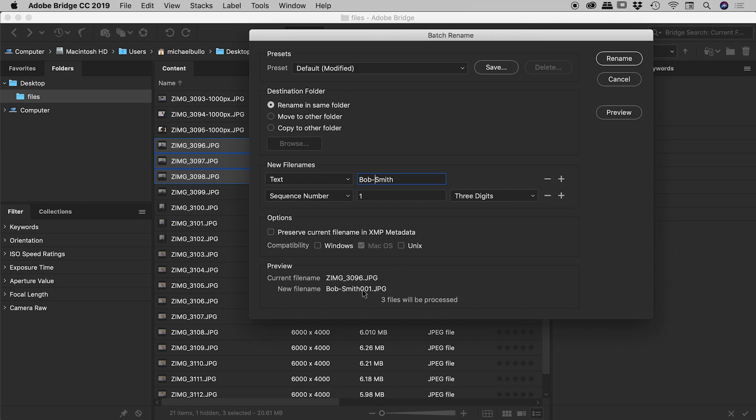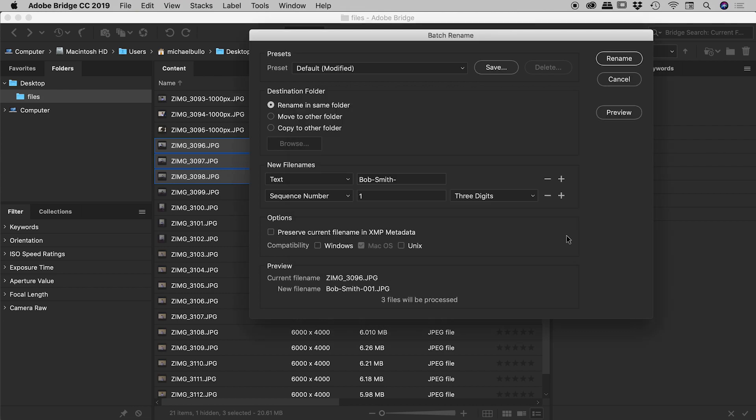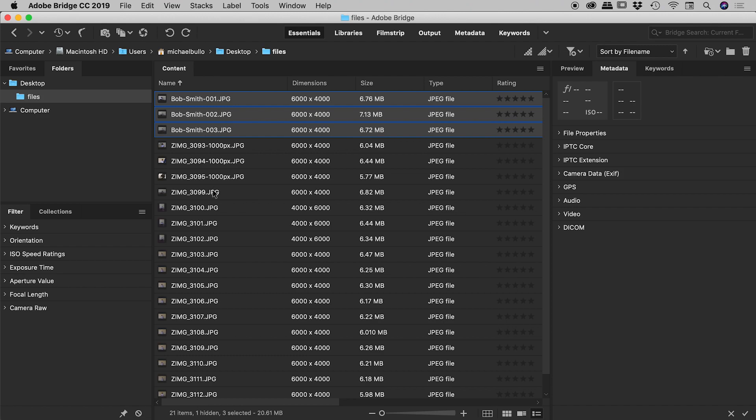So you can see our preview just down here. Now I intentionally left off one little thing so you can see. So we've got Bob-Smith but then the numbers start directly after that. So I would like a dash in there. So I'm going to put in Bob-Smith dash. That looks great just down there. Again we hit the preview for a quick look and check it out. So we had all these crazy numbers over here. We've now got Bob-Smith one, Bob-Smith two, Bob-Smith three. That looks great. Choose okay, rename and there's those files there. Looking great. Very nice.